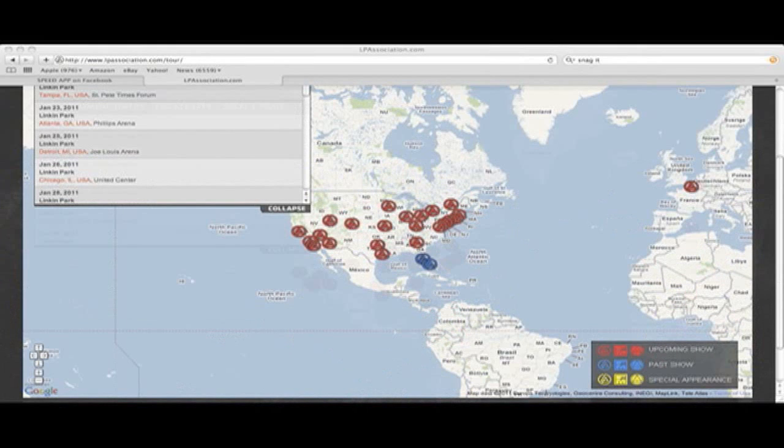As you can see here, down in the right-hand corner we have a little icon guide of upcoming shows, past shows, and special appearances for Linkin Park, Fort Minor, or Dead by Sunrise, wherever they may be.